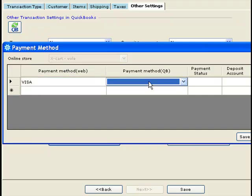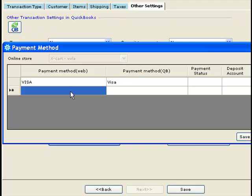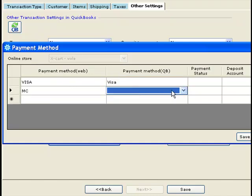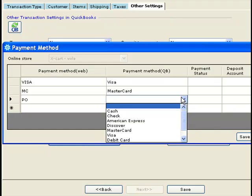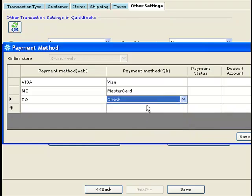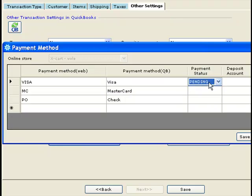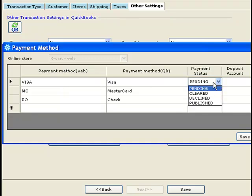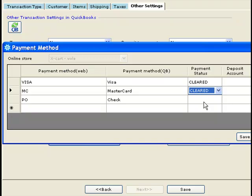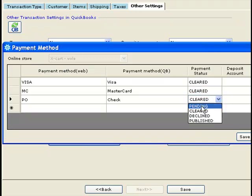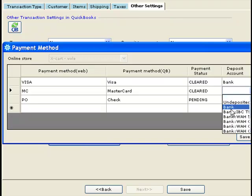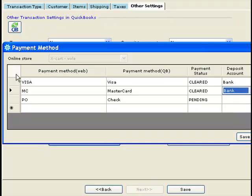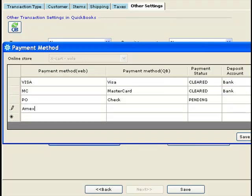For example, if the website calls the payment method Visa, you map it to Visa in QuickBooks. If the website payment method is MC, you can map it to MasterCard in QuickBooks. If the website payment method is PO, you can map it to Check in QuickBooks. You can also assign a payment status to each payment method — for example, Visa and MasterCard as cleared and purchase orders as pending. You can even specify a different deposit-to account for each payment method, choosing one bank for Visa and MasterCard and a different bank for Amex transactions.